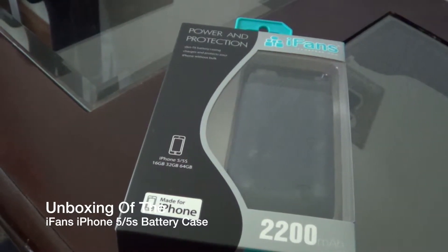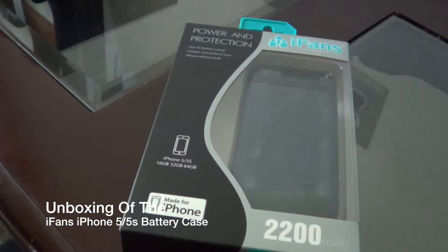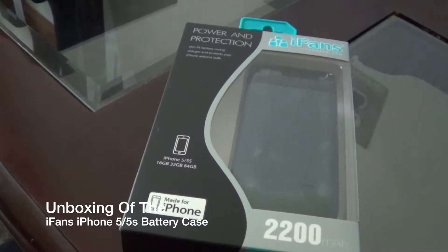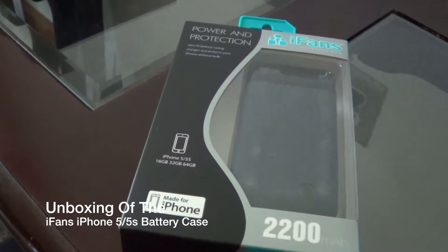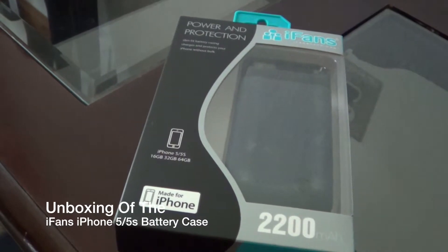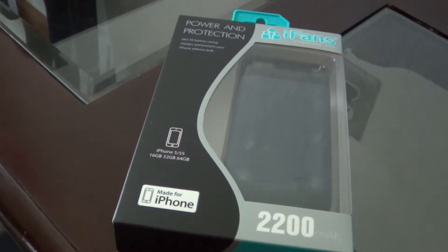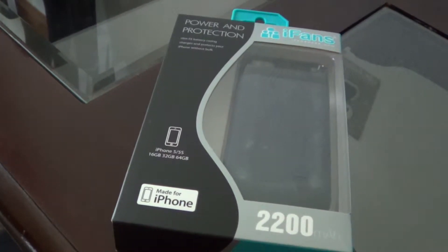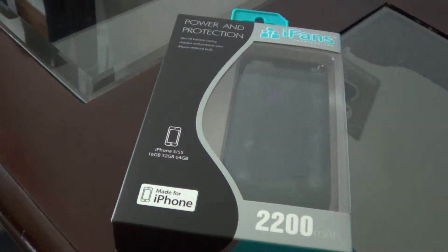Hello everyone, welcome to the Nick Tech Show. Today I'm going to do a quick unboxing of the iFans 2,200 mAh battery for the iPhone 5 and 5S. So let's get started.